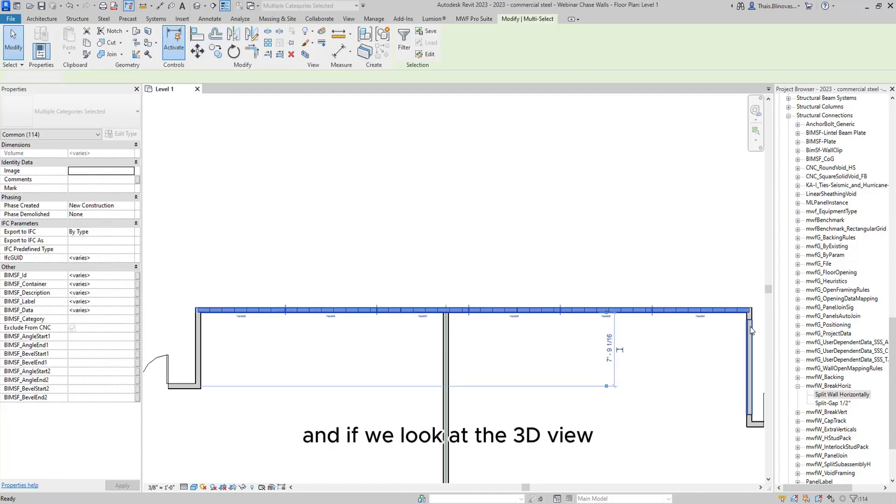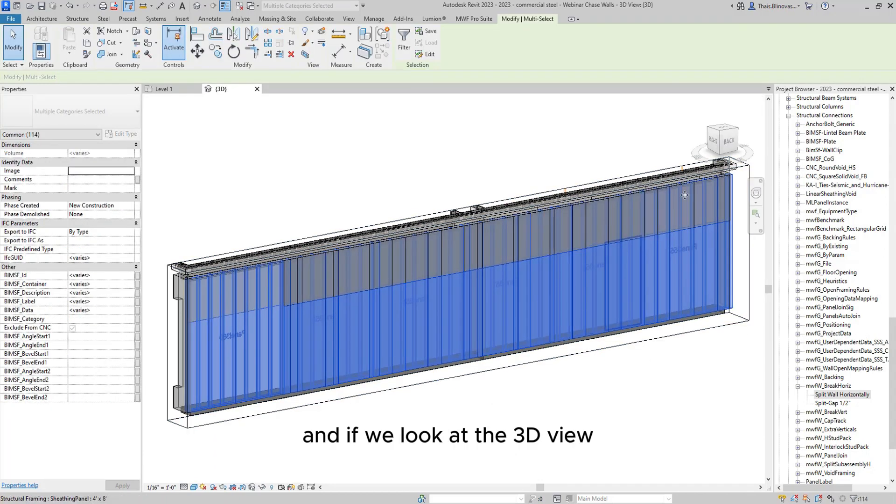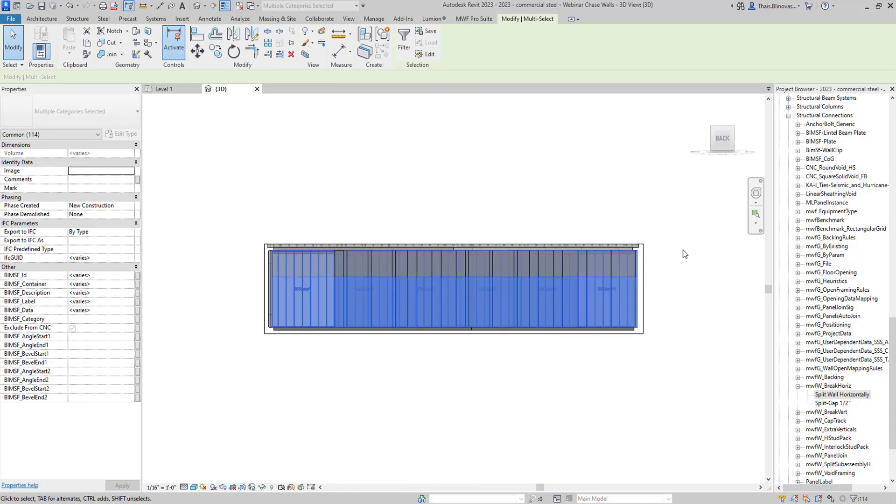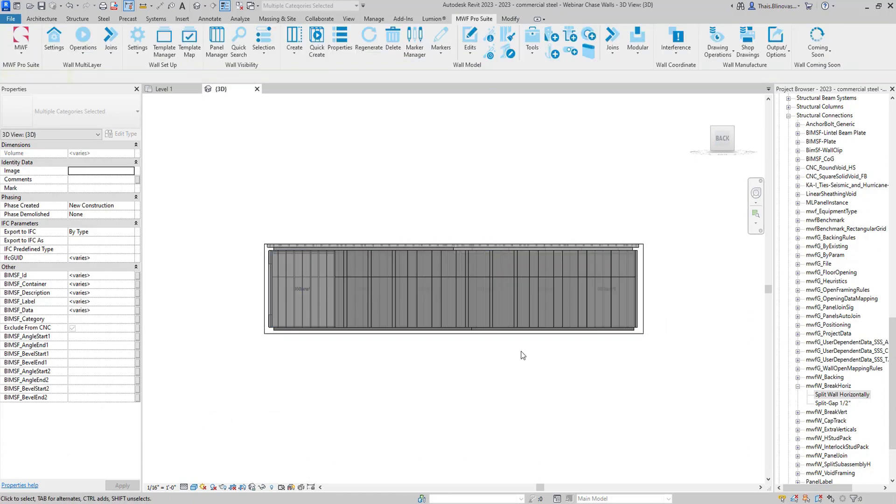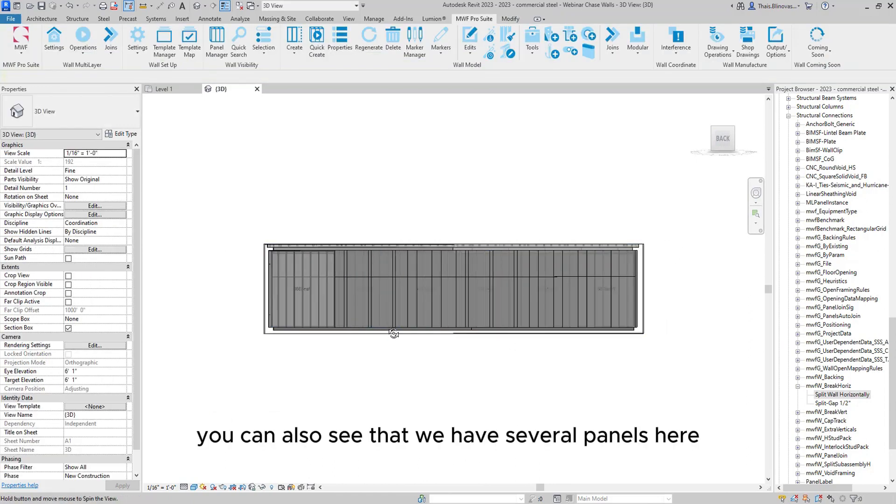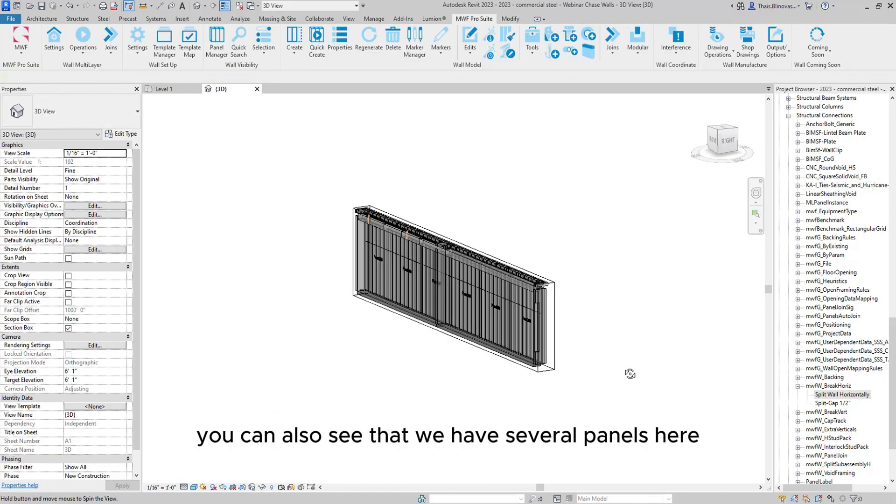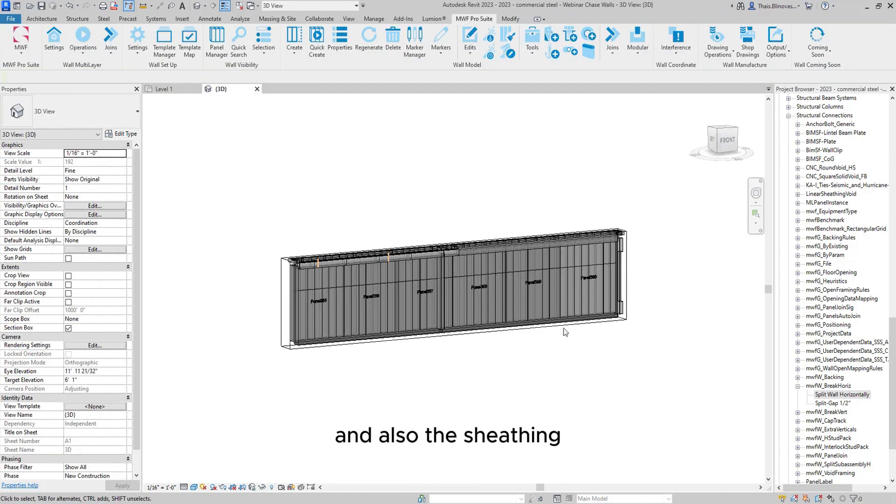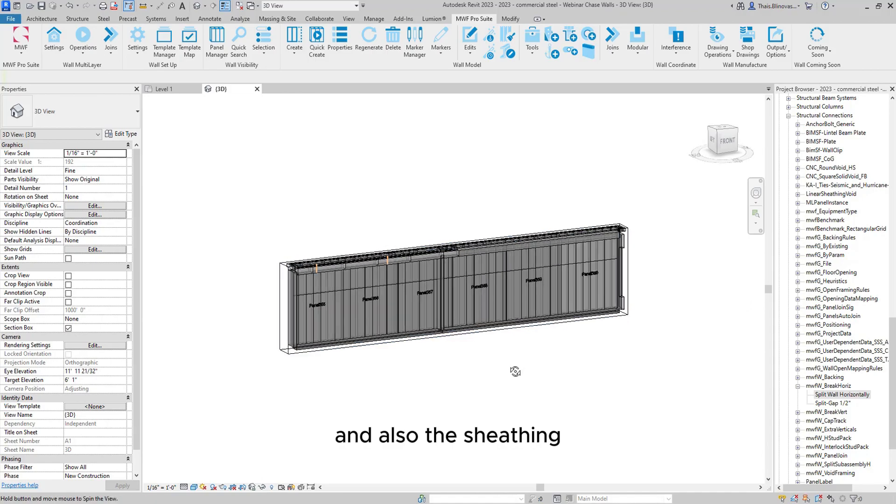And if we look at a 3D view, we can also see that we have our several panels here and also the sheeting. Thank you very much.